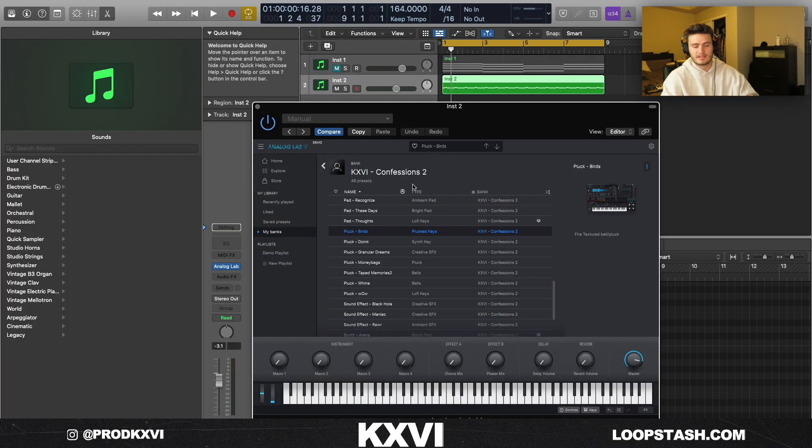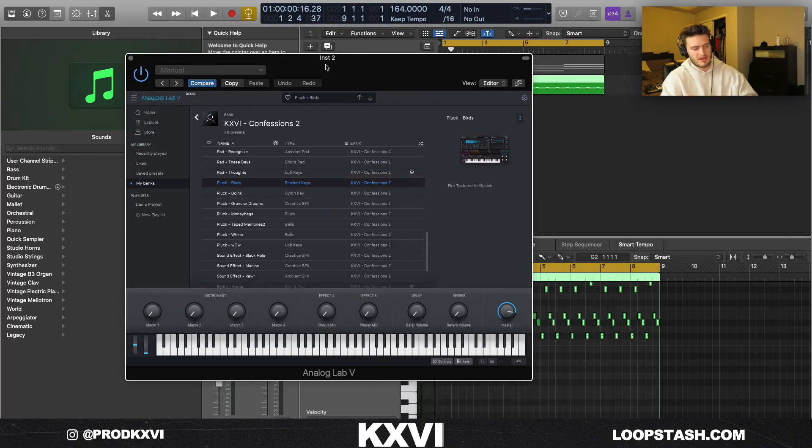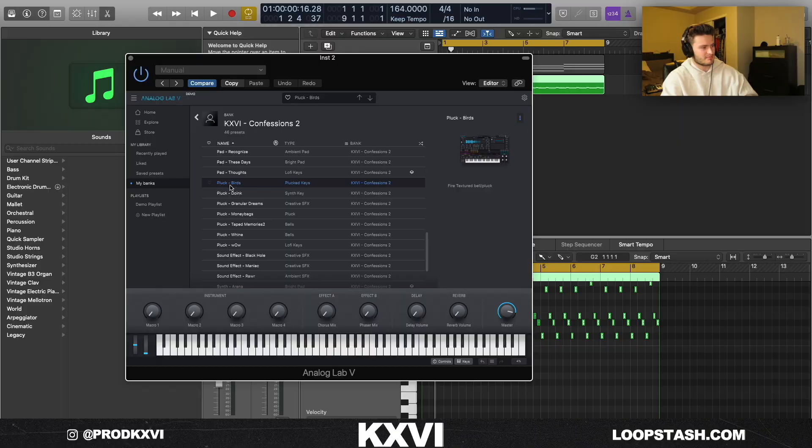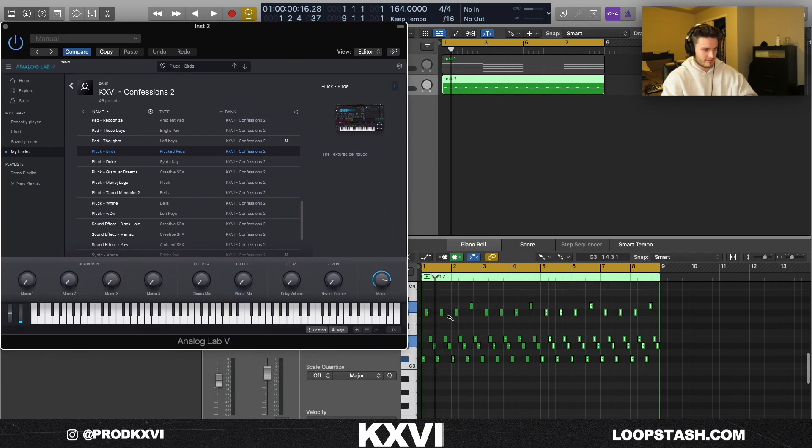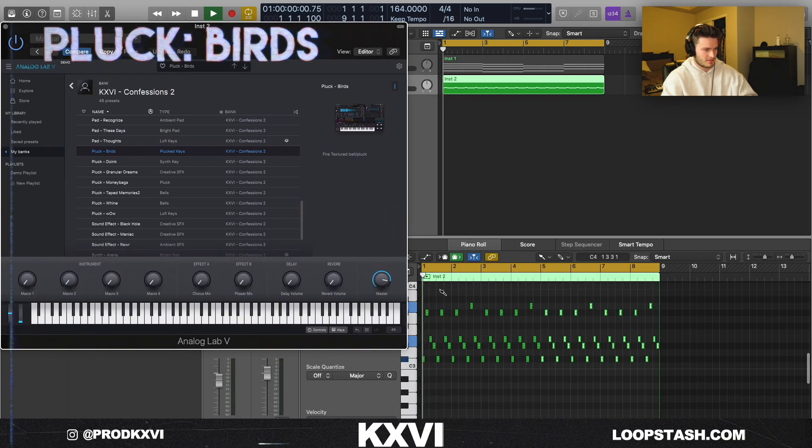We've also got some crazy trap sounds as well. Probably my favorite pluck is this Birds pluck, and this is what that sounds like with just a simple dark MIDI.